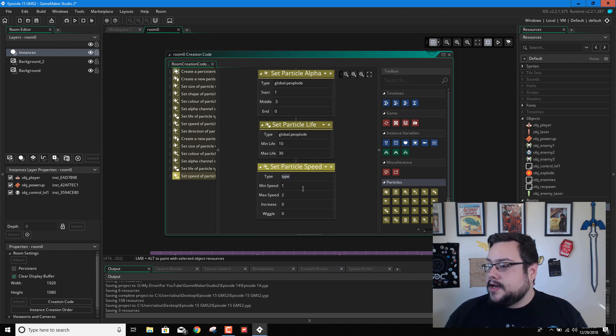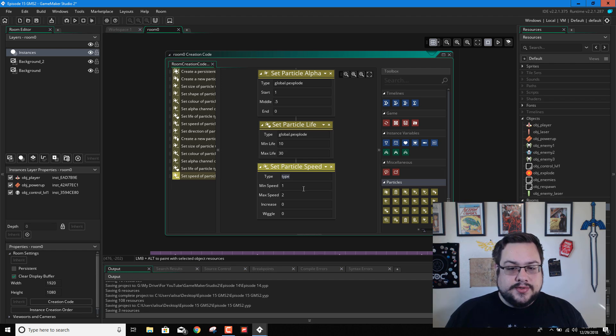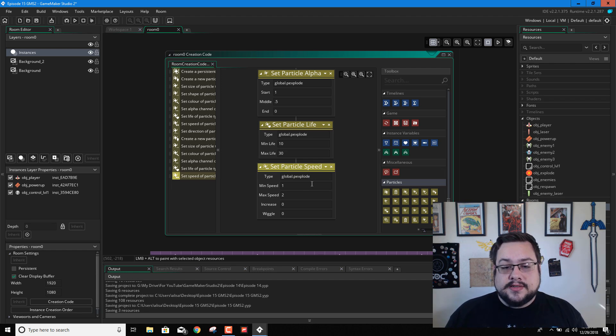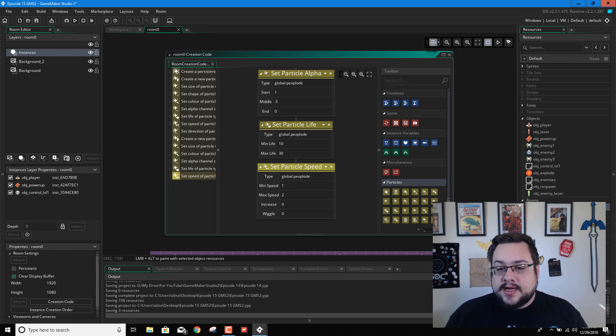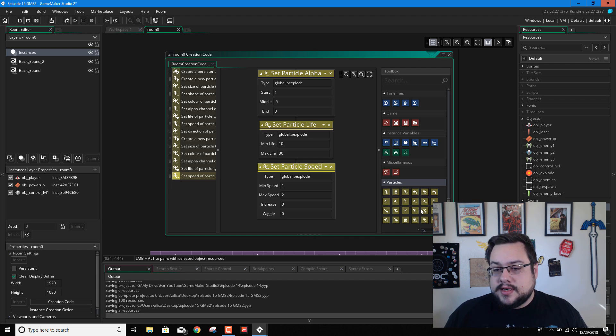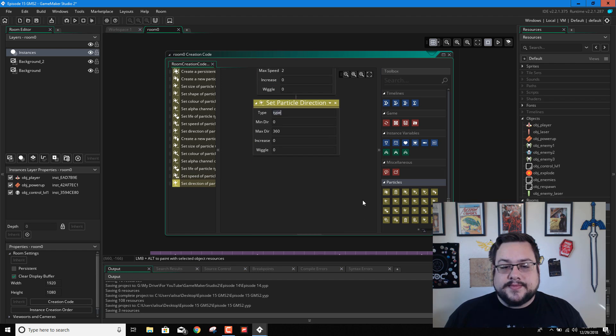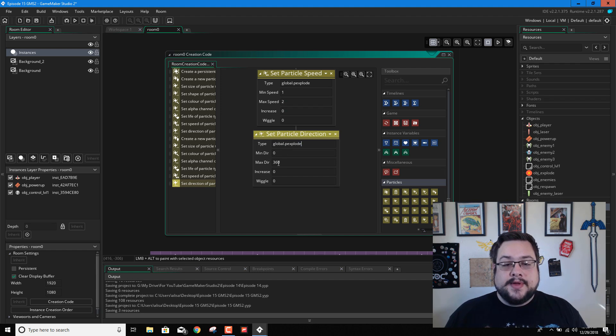And the speed that I chose was 1 and 2. So I just left that as is. Globally explode. Min speed 1. Max speed 2. And then the direction. Particle orientation. Is there a direction? I believe direction would be better. Yeah, particle direction. There we go.